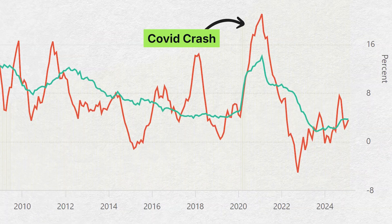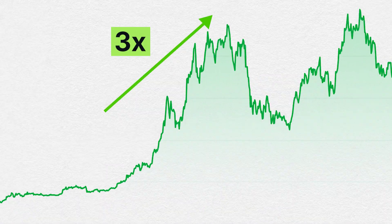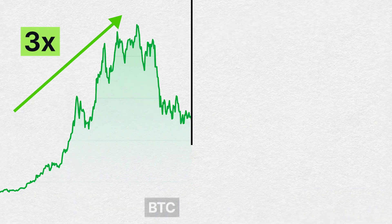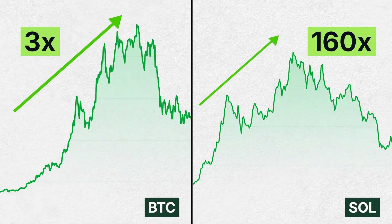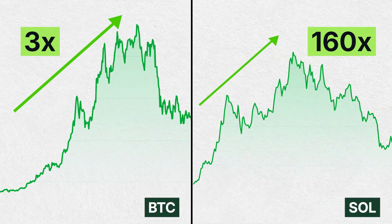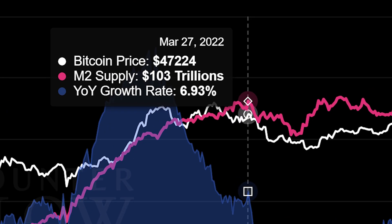The global liquidity surge in 2021 after the COVID crash is a great example of how risk assets benefit. Bitcoin ran up about 3x to $70,000, while altcoins like SOL saw gains of over 160x. Meanwhile, the crypto bear market of 2022 to 2023 coincided with the Fed's interest rate increases from March 2022 to July 2023, which saw global liquidity fall.